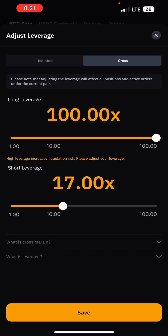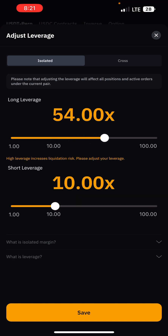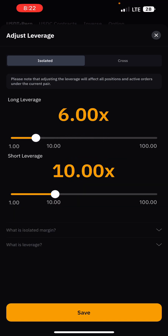Isolated margin means if you put in $50, the market isolates that $50, and once you lose it, it does not look back into your wallet — you lose only that $50. I usually go with isolated margin for most of my trades because I always use a stop loss, so I don't need cross margin.